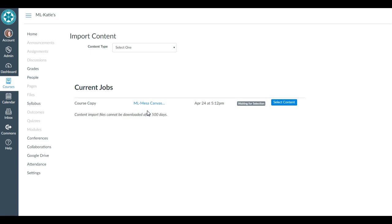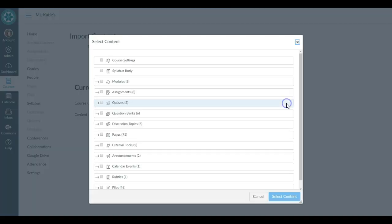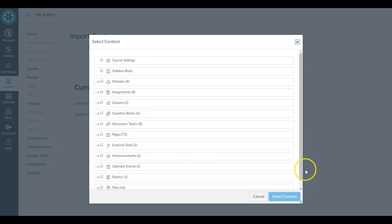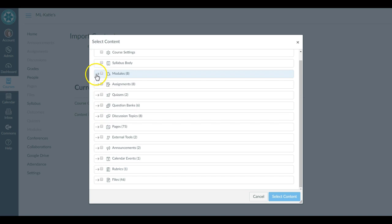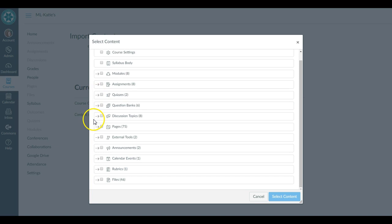As soon as I do that, I have this button that says Select Content. I hit that button and now it's showing me all the stuff that's in that Mesa Canvas Learning Center that I might want to copy into this course. Notice that each one of these has an arrow, and that arrow lets you expand everything underneath it.